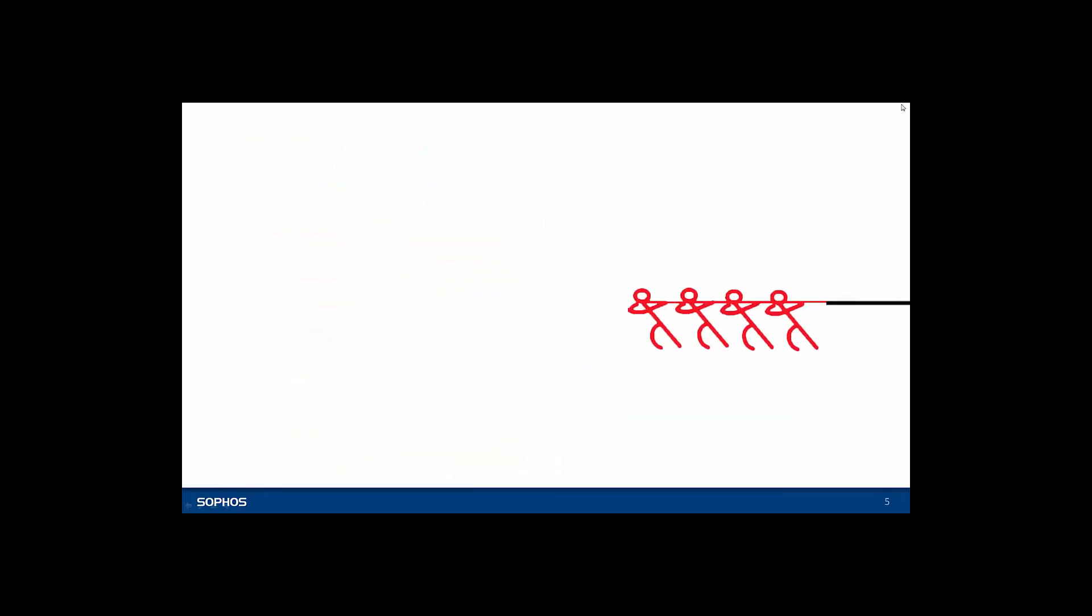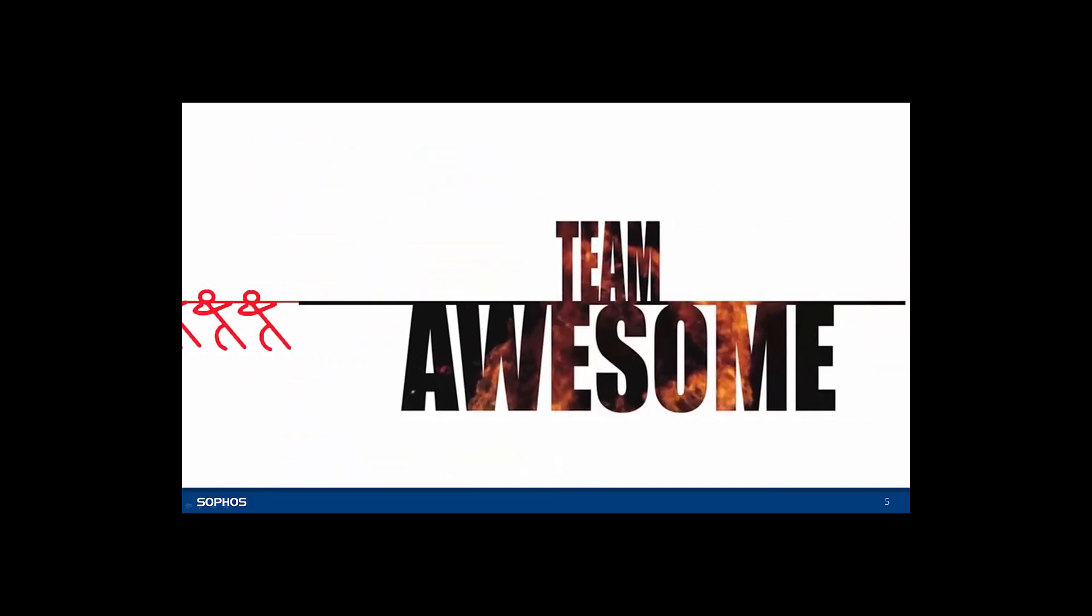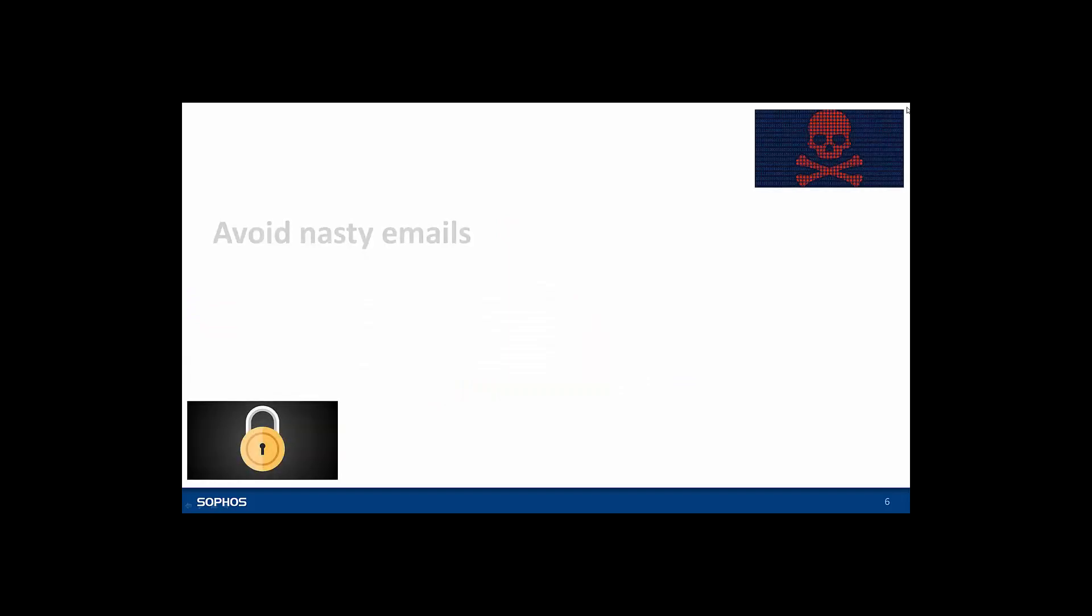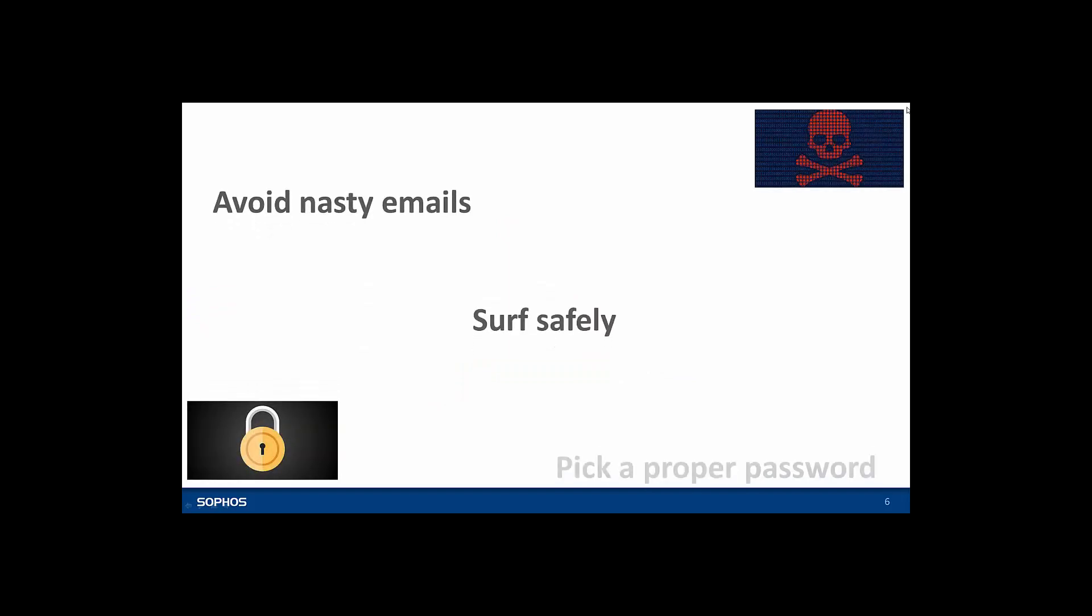When it comes to IT security everyone has a part to play. So we've put together a few quick tips to help you give IT threats like ransomware the slip whether you're in the office or at home.